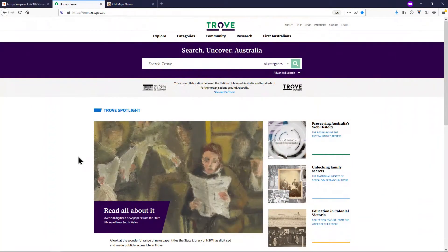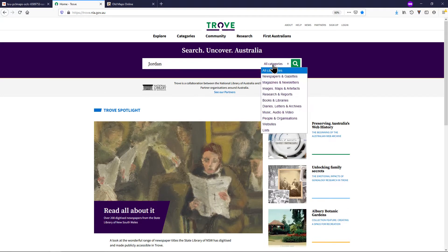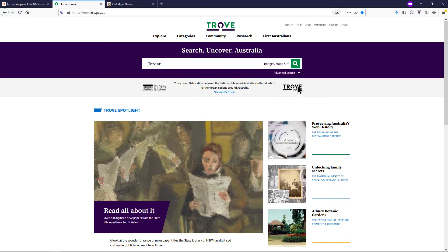The second website we are going to look at is the National Library of Australia Trove website. There is a link in the video description. In order to find maps that you may be interested in, type the name of your country and change all categories to Images, Maps and Artifacts, and click Search.